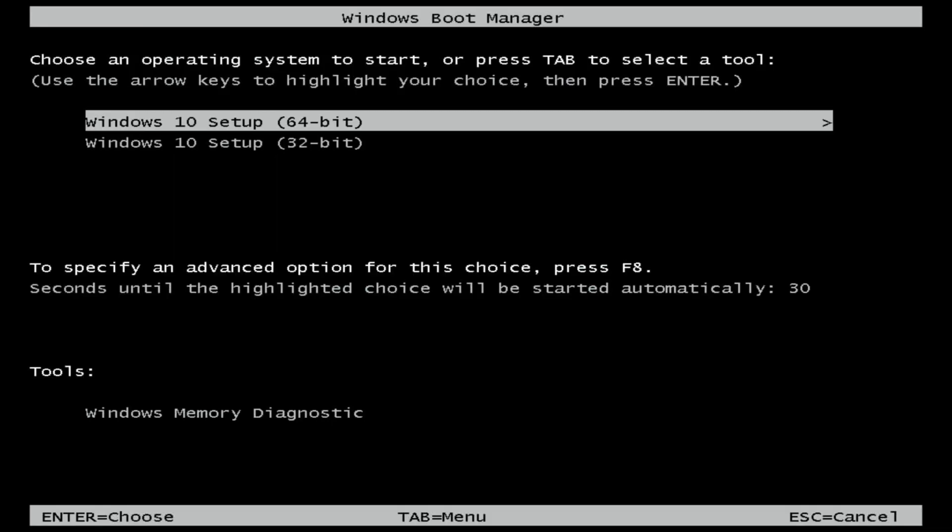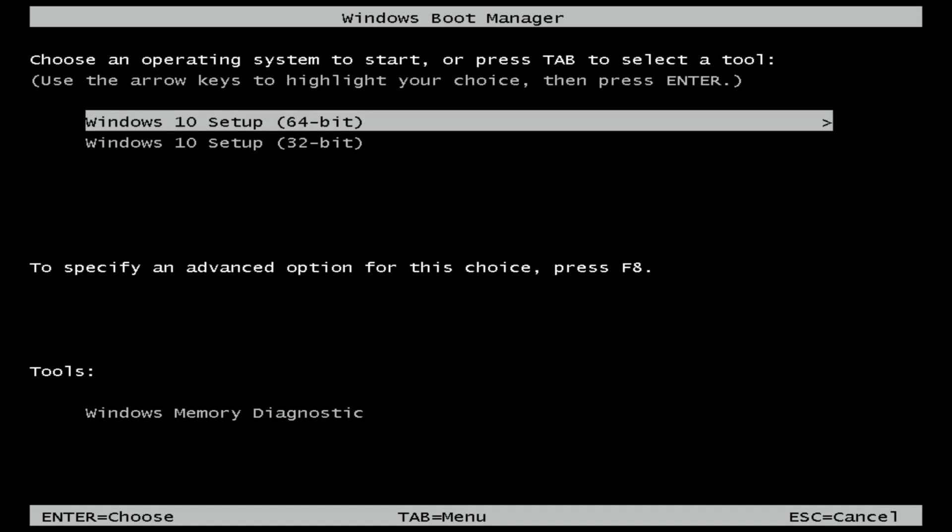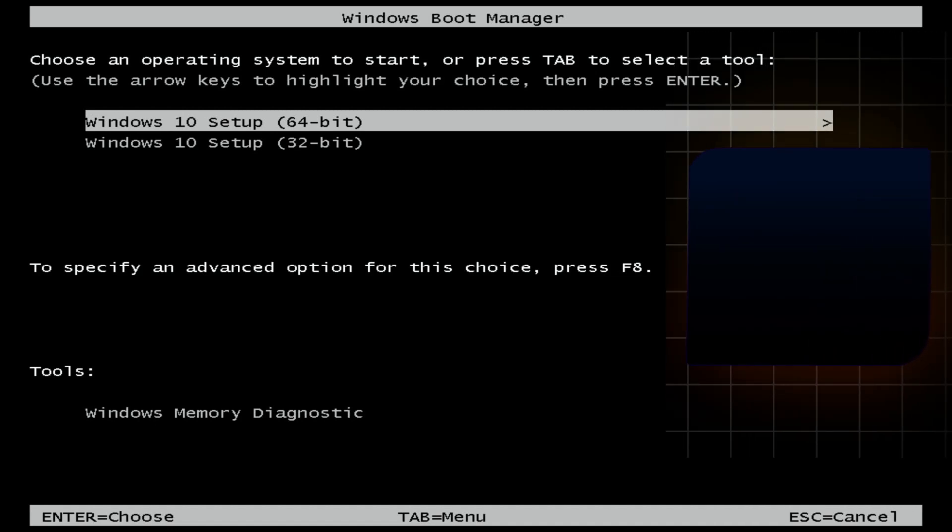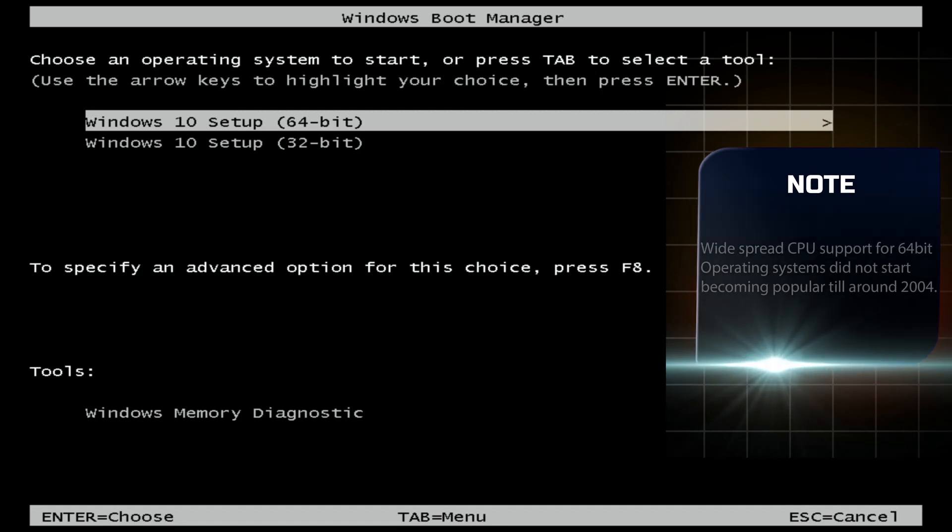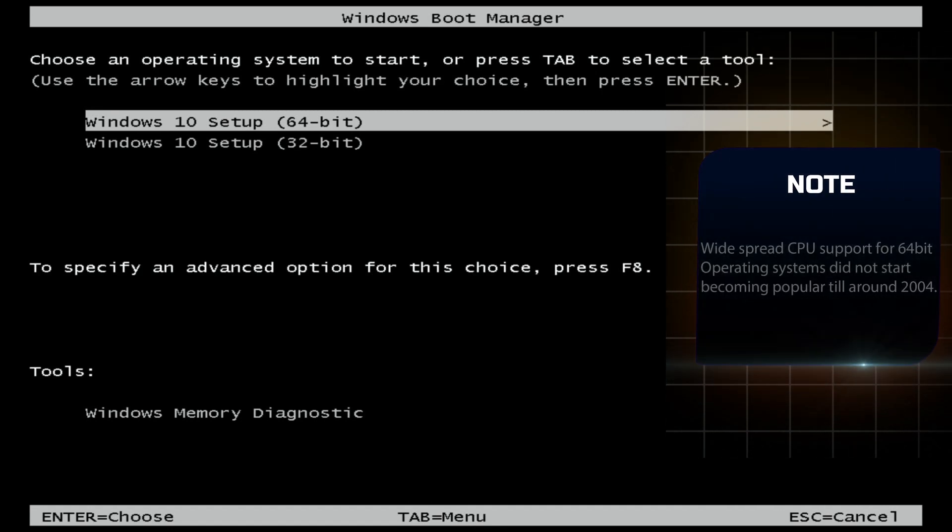Then here we're going to be able to select, depending on how you made your drive or if you have an authentic Windows 10 thumb drive, it's going to give you this option. More than likely you're going to want to install Windows 10 64-bit. That depends on your CPU and I'll go over that in a different video, but I'm going to select 64-bit.